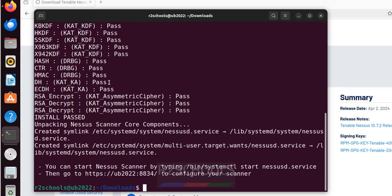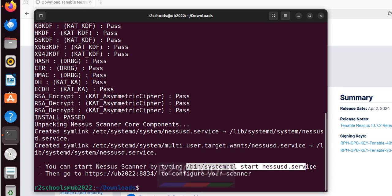See we have successfully installed Nessus. See this is the link to connect and this is the command to start the Nessus service.